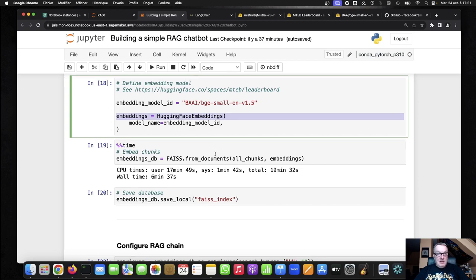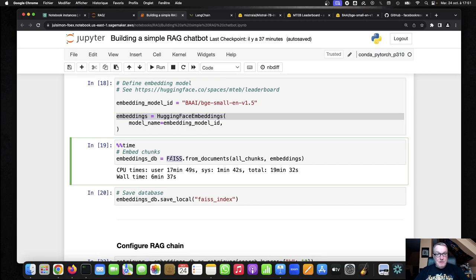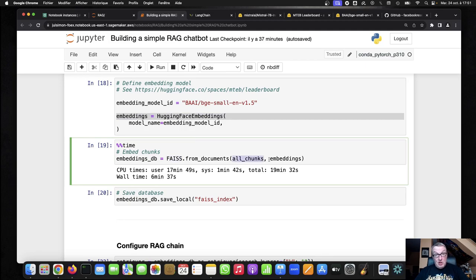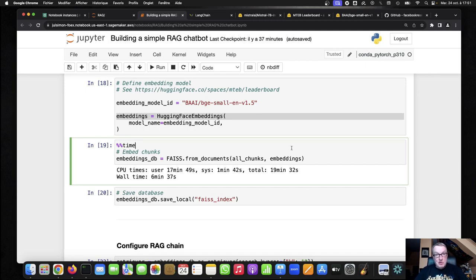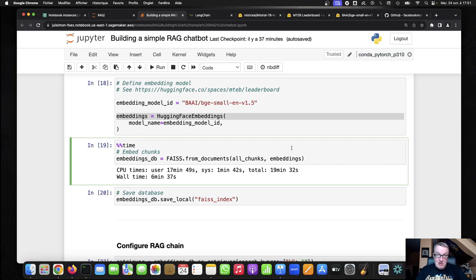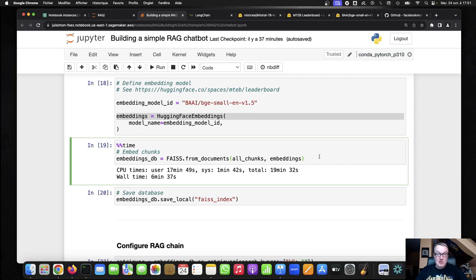And then, well, simply creating a new FAISS index starting from all the chunks and embedding them with the embeddings model. And I love how simple this is. And if you look at the Langchain documentation, you will see there are many options for data stores from very simple things to vector databases, et cetera. Again, feel free to experiment. But here for this demo, I think the simplicity of FAISS is just excellent.